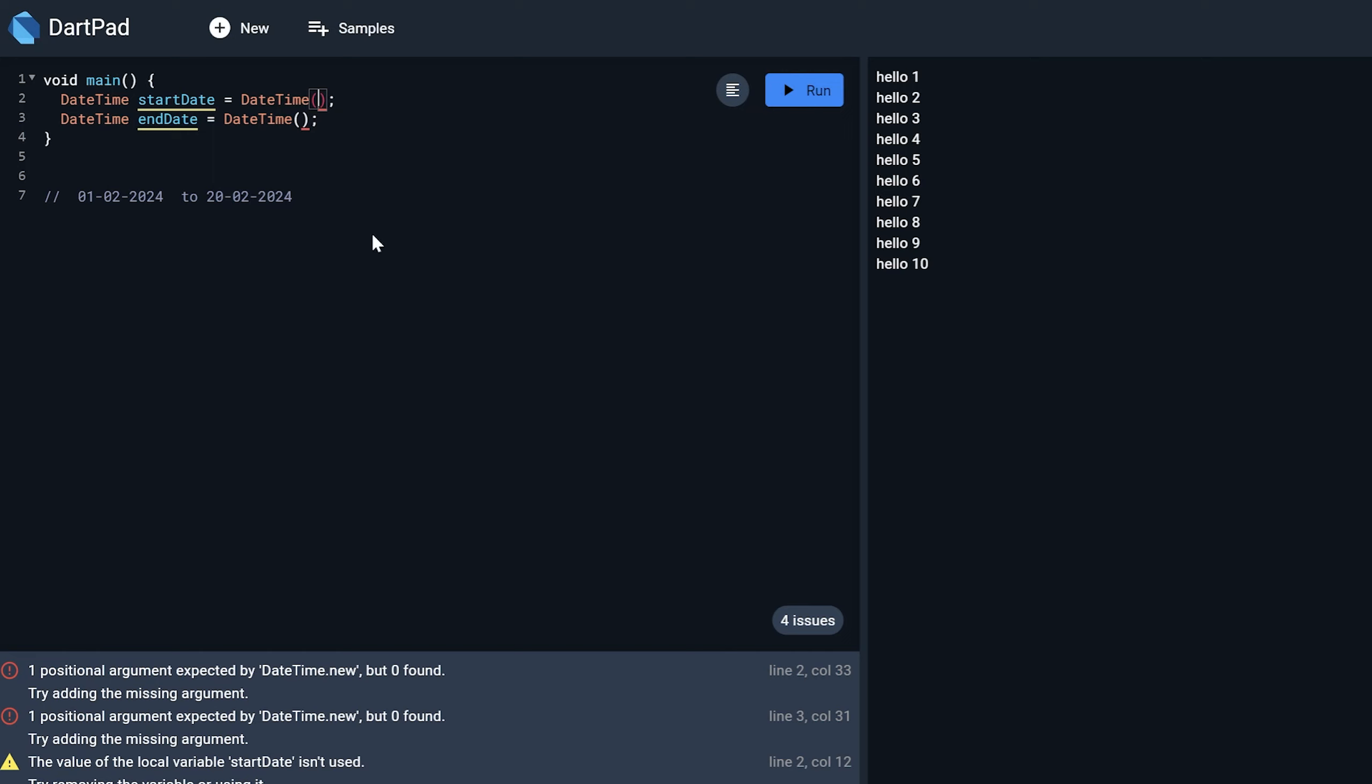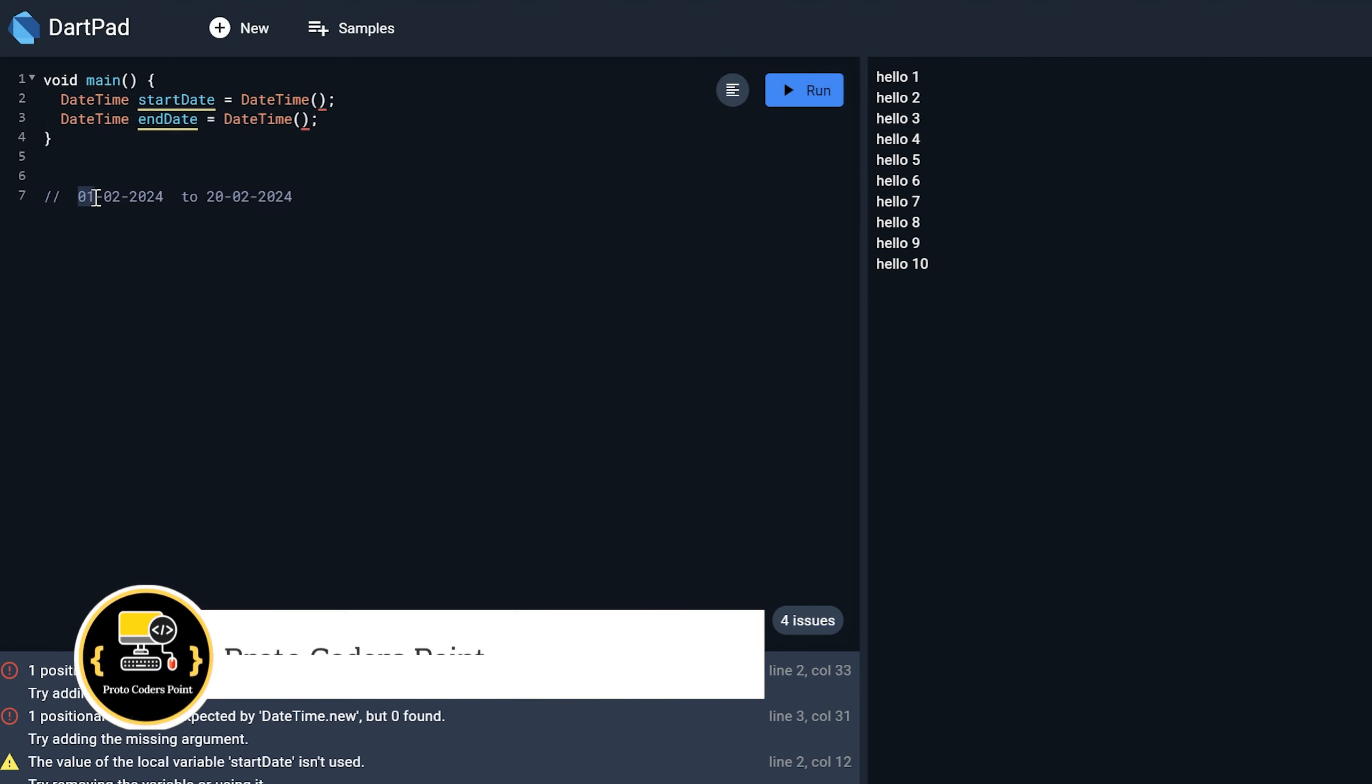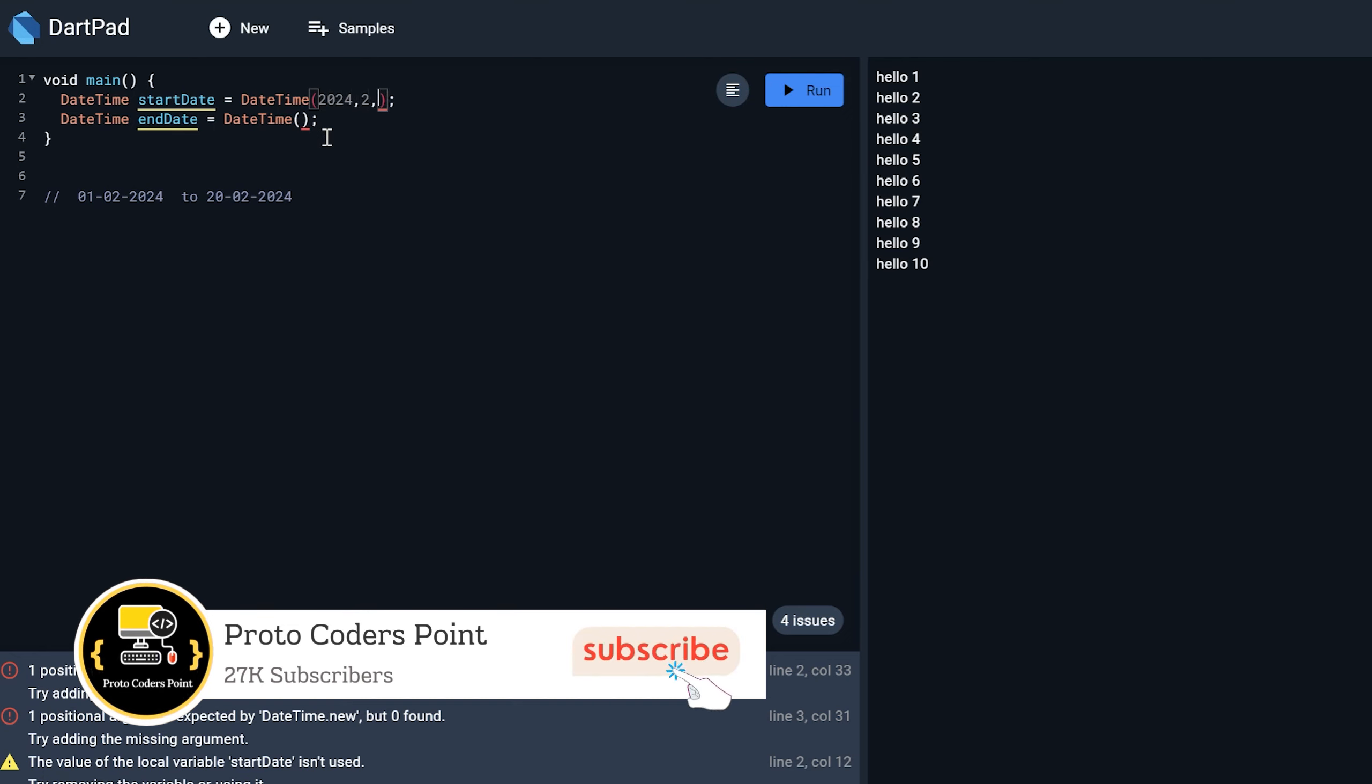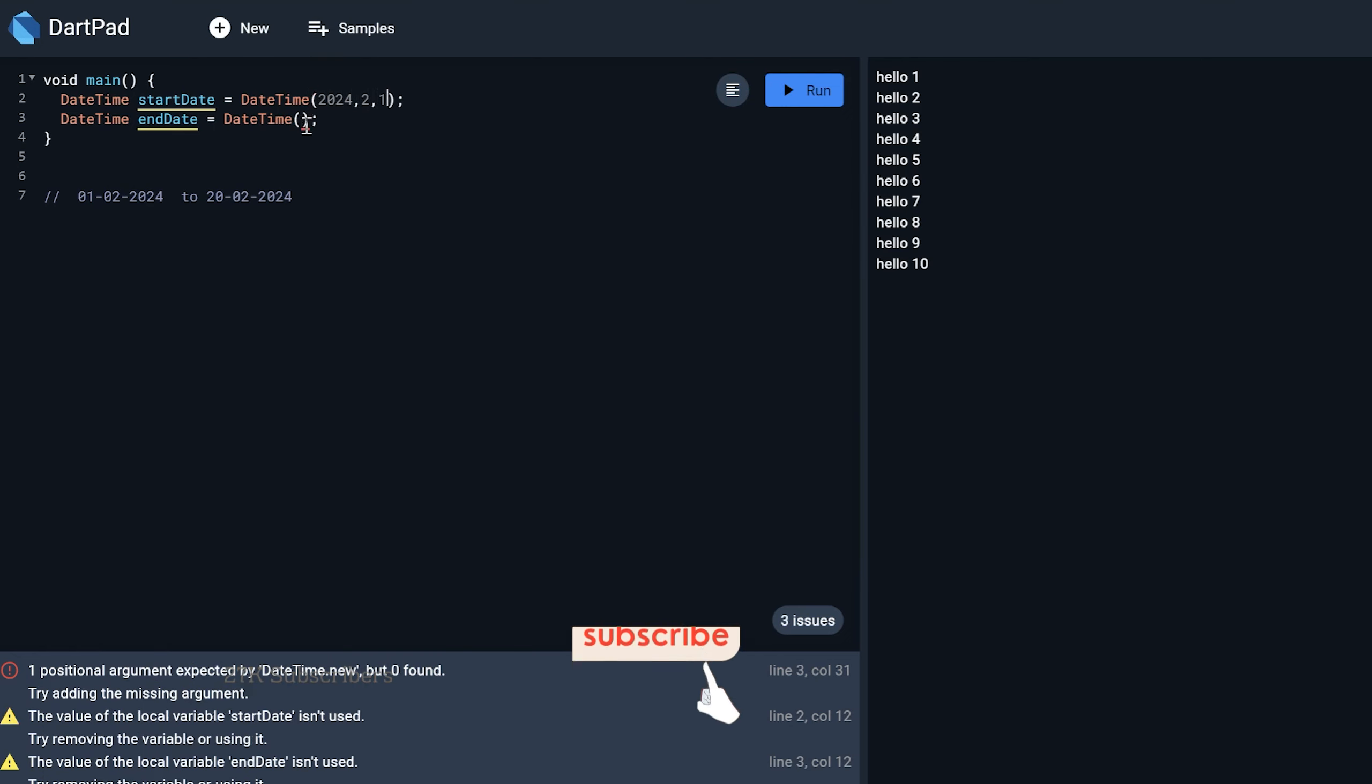For example, I want date is from as I said that is 1st Feb 2024. So here I just need to give 2024 for the month and the date. Something like this.